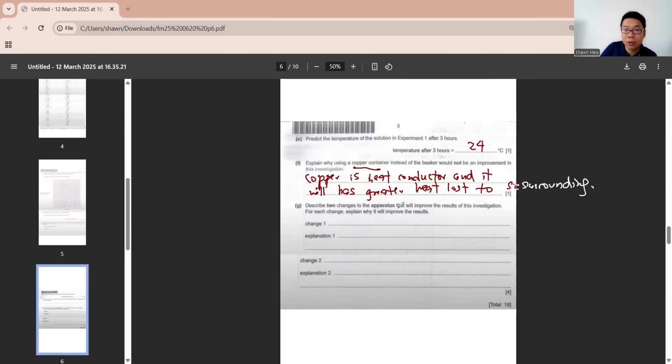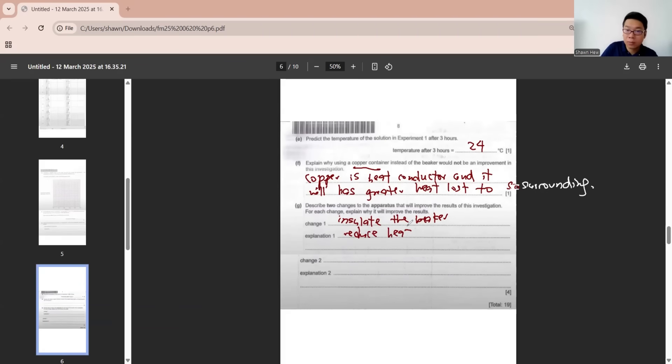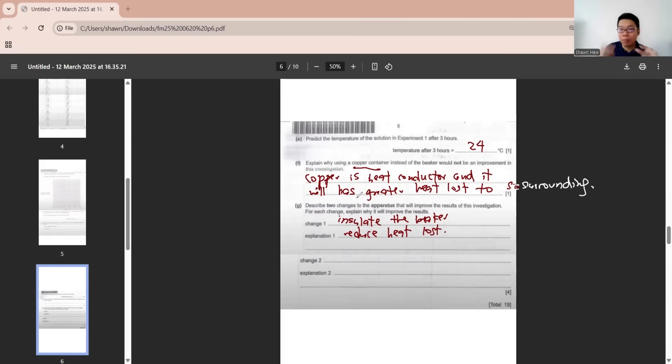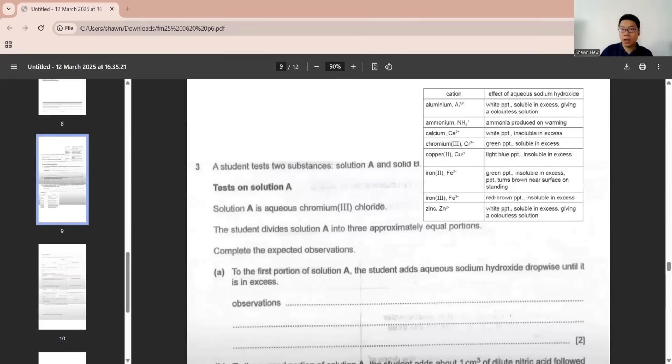Describe two changes to the apparatus that will improve the results. First, we want to reduce heat loss so we can insulate the beaker to reduce heat loss. The second change, we can use burette to measure the volume. It's more accurate than measuring cylinder.